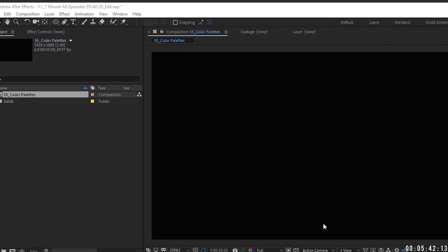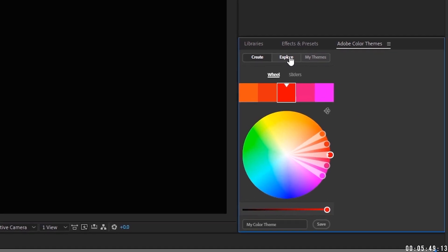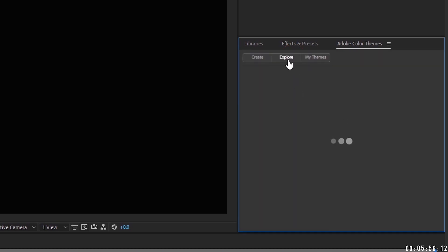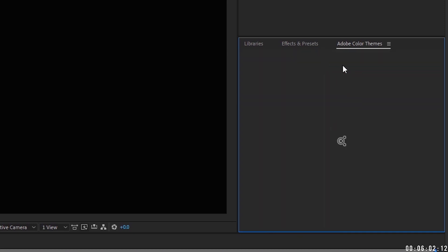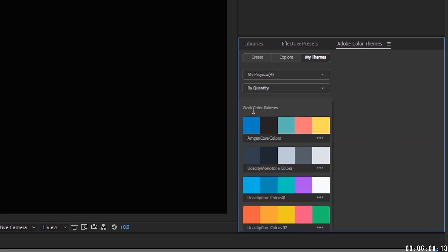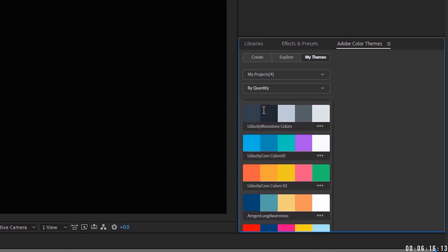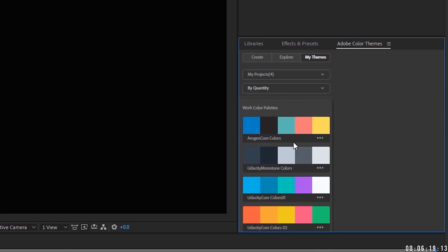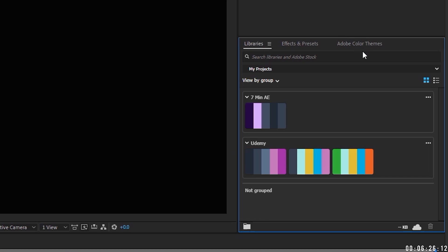There is another way you can access your color libraries. If you go up to Window, look under Extensions, and click on Adobe Color Themes. You get the same kind of layout for Create, where you can create different types of color schemes. You can go to Explore, where you can explore most popular, set My Appreciations, My Published Themes, and so on. Under My Themes, this is where we're going to have the ones I've created. If we click All Libraries, these are my work color patterns and then my projects down here. It did not load our assets because it's not a color scheme. This is a little more limited since you can't close up groups, so I recommend using the main Libraries panel to keep things more organized. Using Adobe Color Themes is just another way to access these libraries.